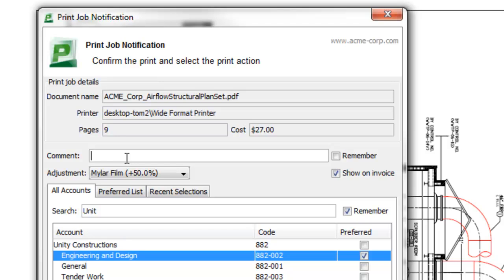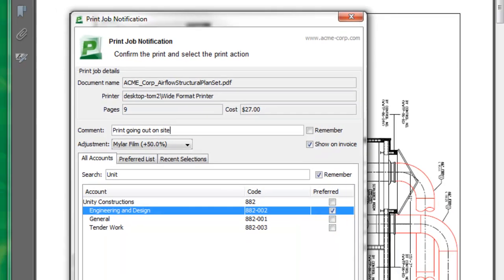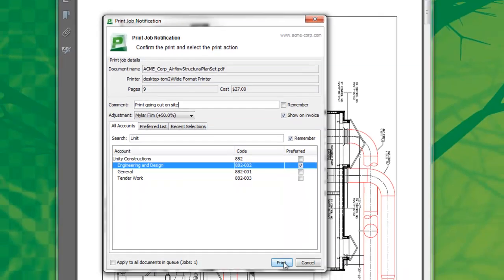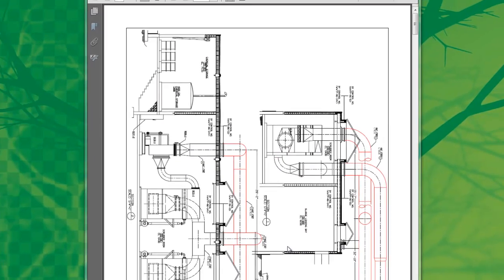If the administrator has granted access, I also have the ability to control whether this particular print job will appear on the invoice for this account. I'm now set, and I'll click print and my job will commence.